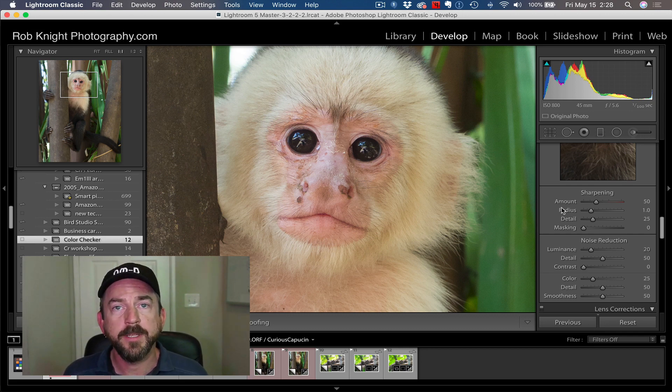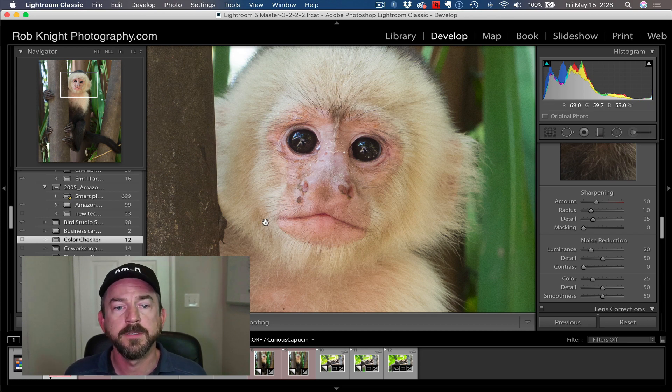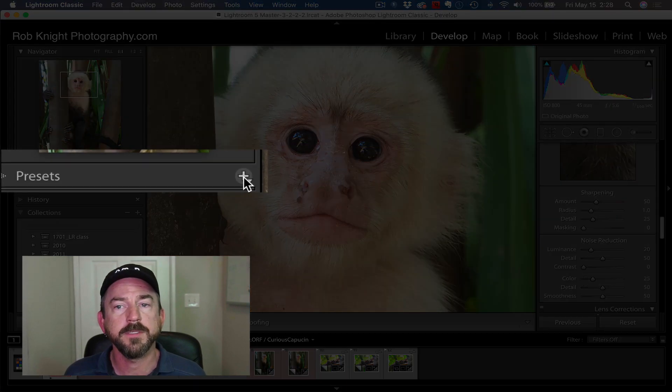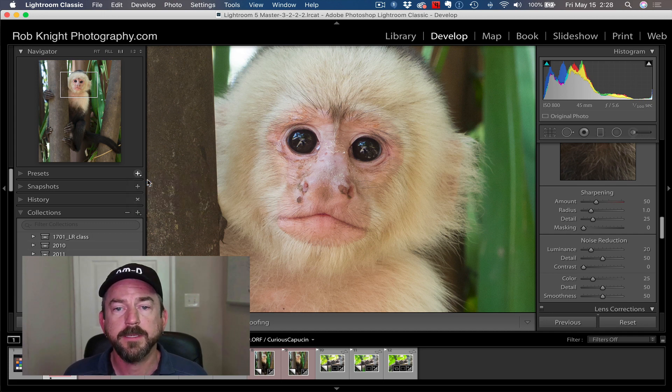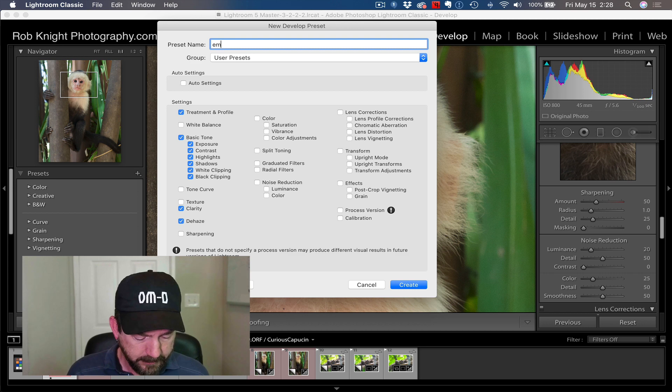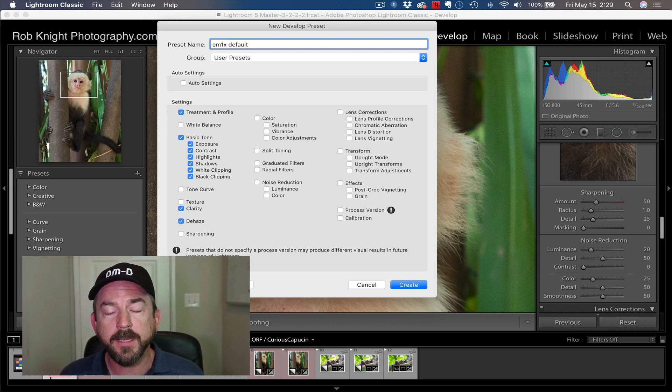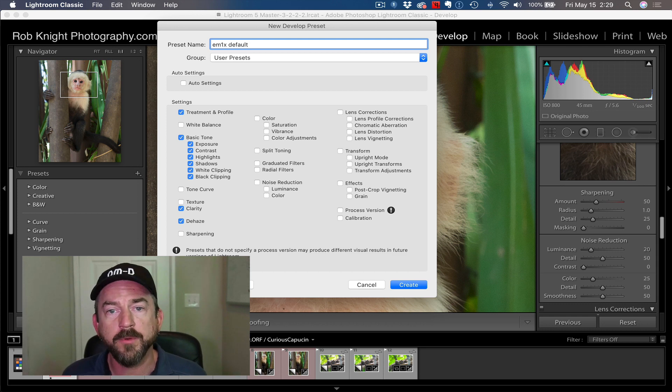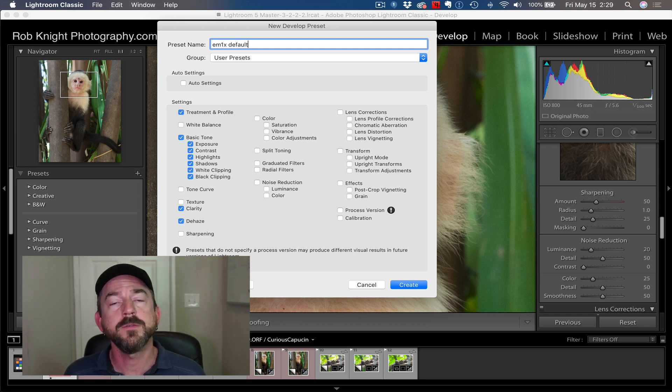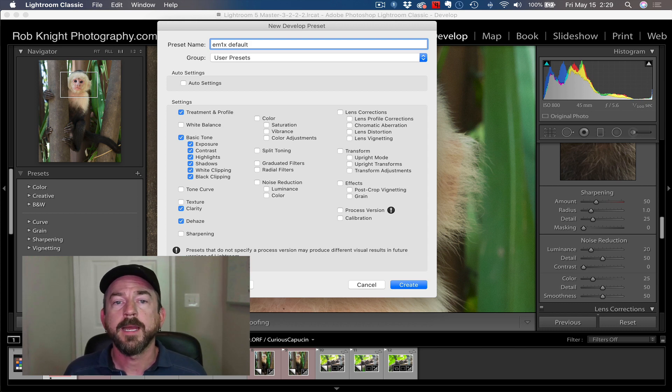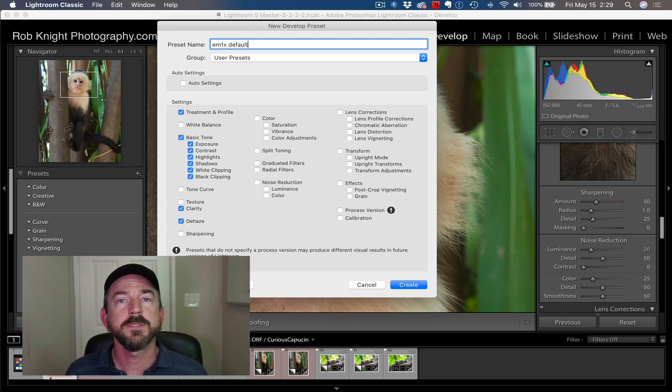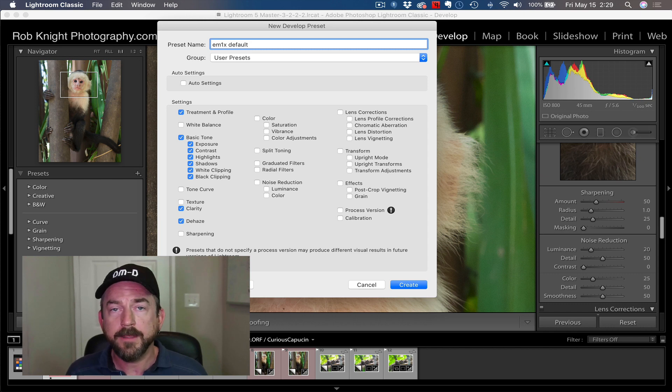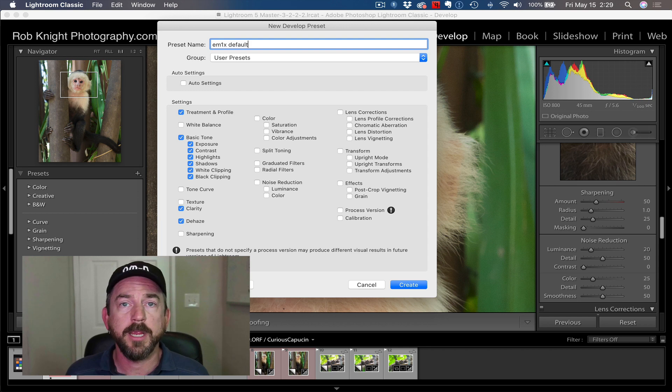The next step in making this our default is to make a preset using these settings. I'm going to go to the other side, the left-hand side of the panels in the develop module, and I'm going to click the plus button in the presets panel. I'm going to say create a preset. I'm going to call this EM1X default. You will choose a name that has to do with the camera that you're saving a preset for. You'll want to do this with every different camera that you have. For example, I use the EM1 Mark II, the EM1 Mark III, and the EM1X, among others. I'm going to have a different preset for each one of those cameras, because Lightroom knows to use different settings. You can save different default settings for each camera. Since I'm going to have to profile all my different cameras, then I'm going to need a different preset for each camera.